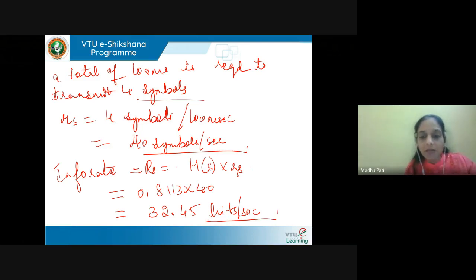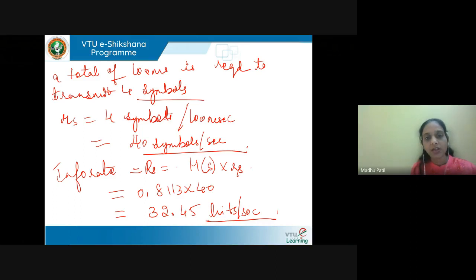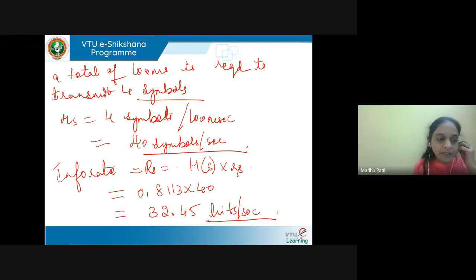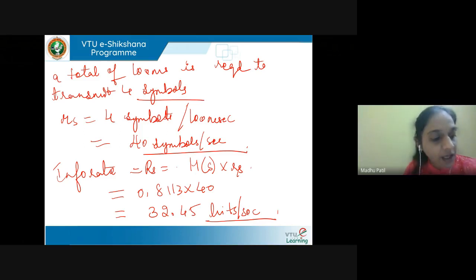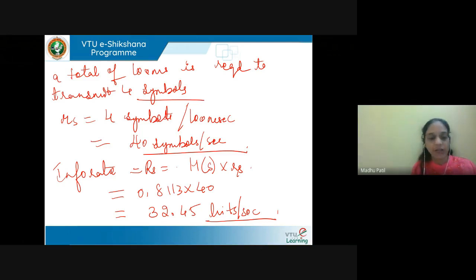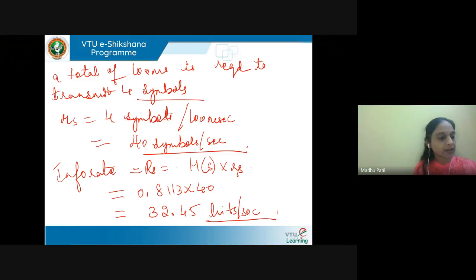So entropy multiplied by the symbol rate — the rate at which symbols are transmitted — gives the information rate. Here, 4 symbols require 100 milliseconds to transmit because a dot lasts 10 milliseconds, a dash lasts 30 milliseconds, and there is a 10 millisecond gap between successive symbols. Multiplying entropy by symbol rate gives the information rate.